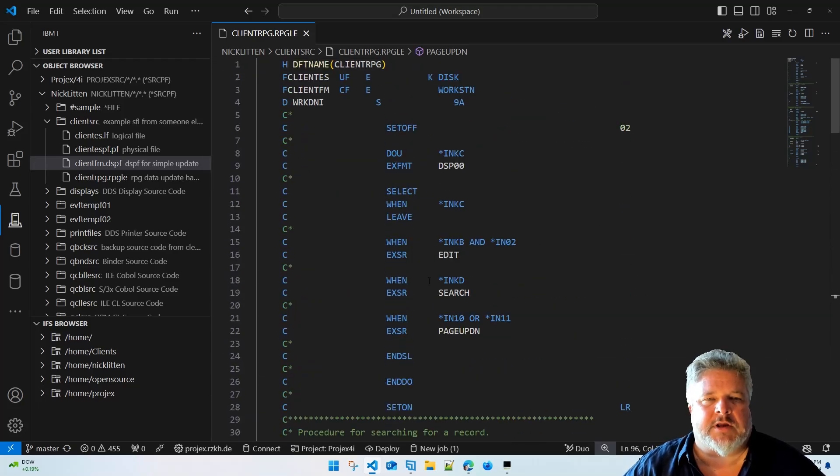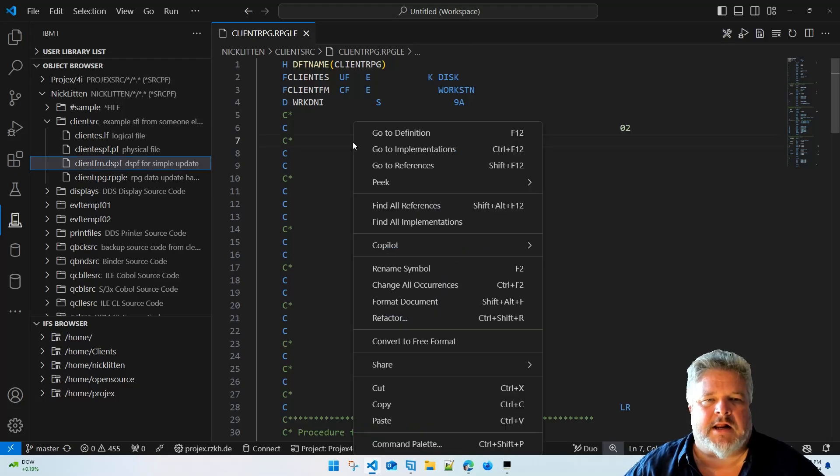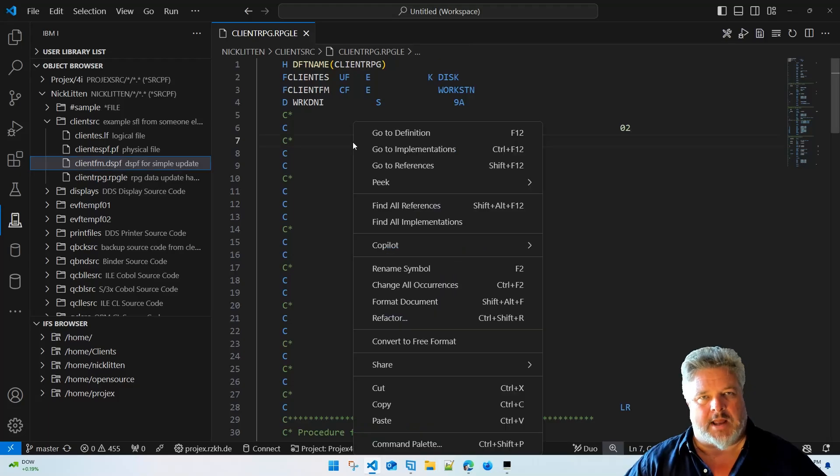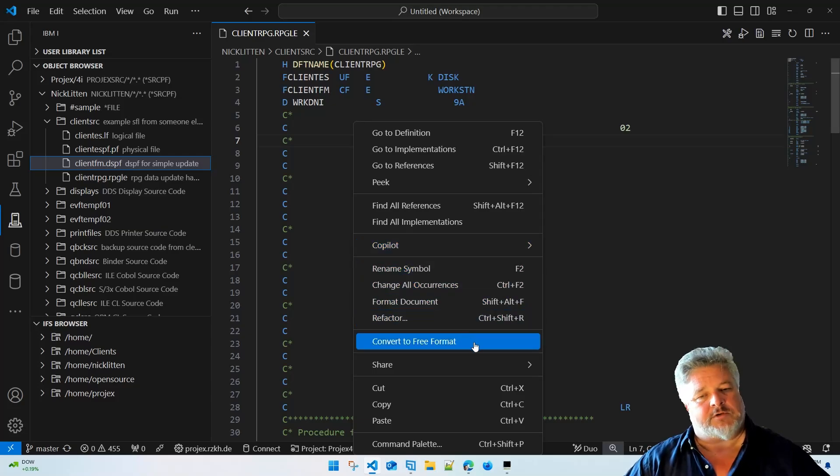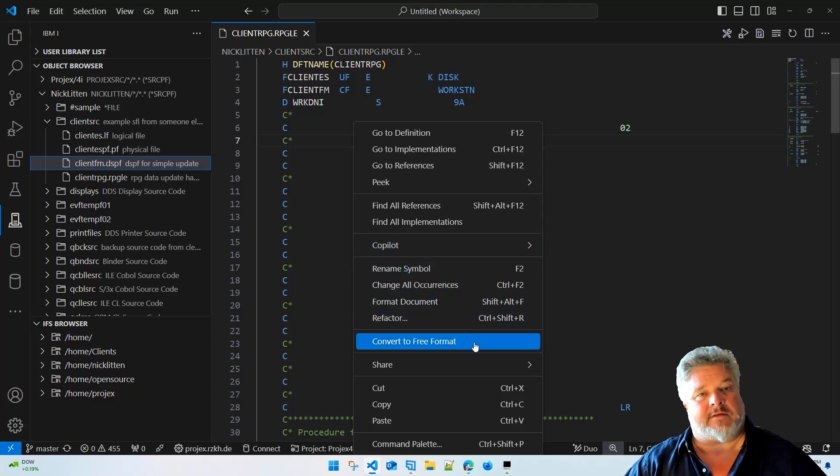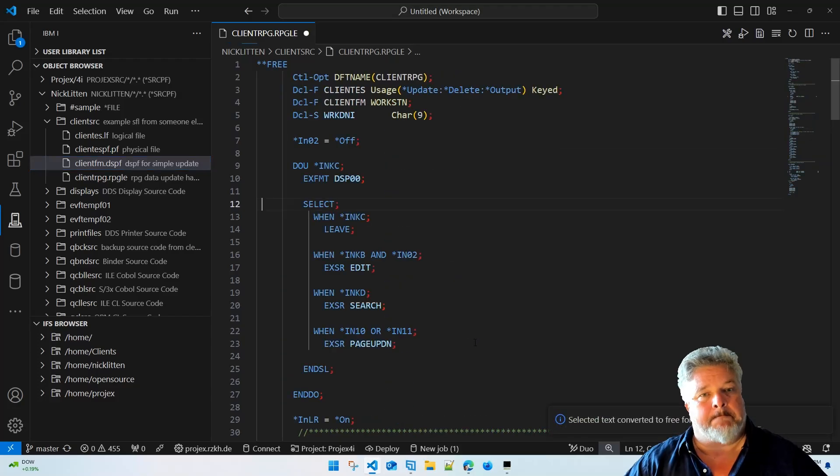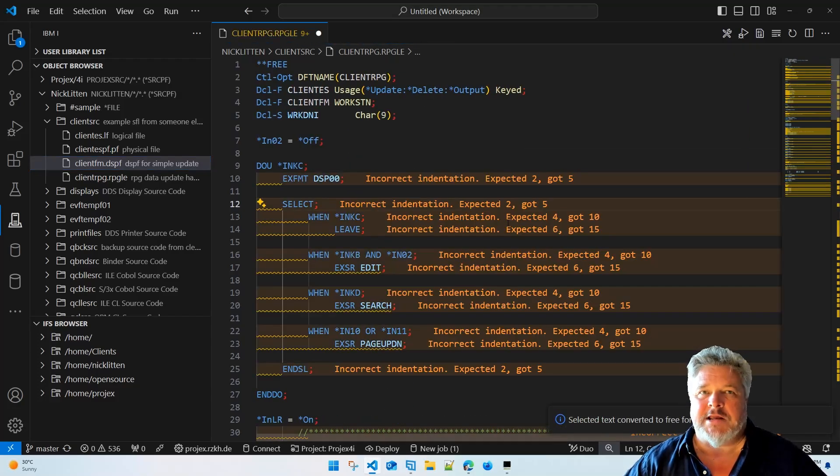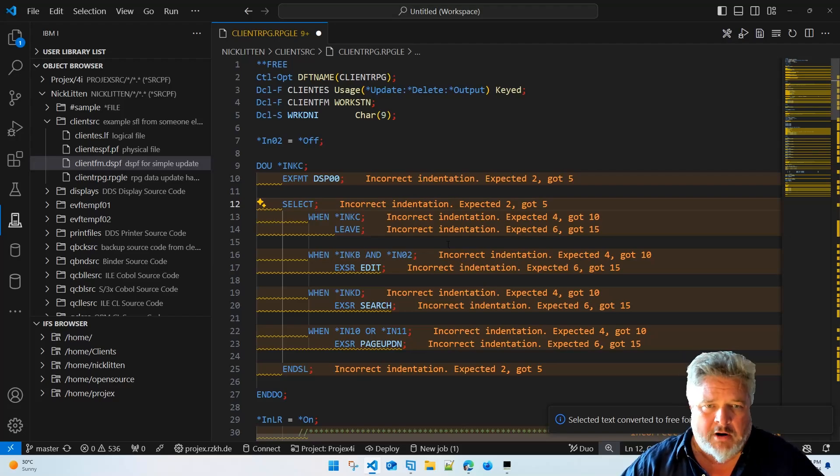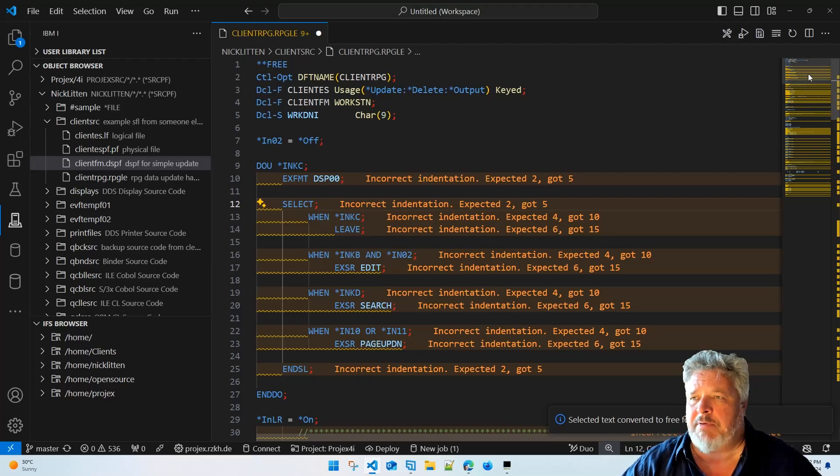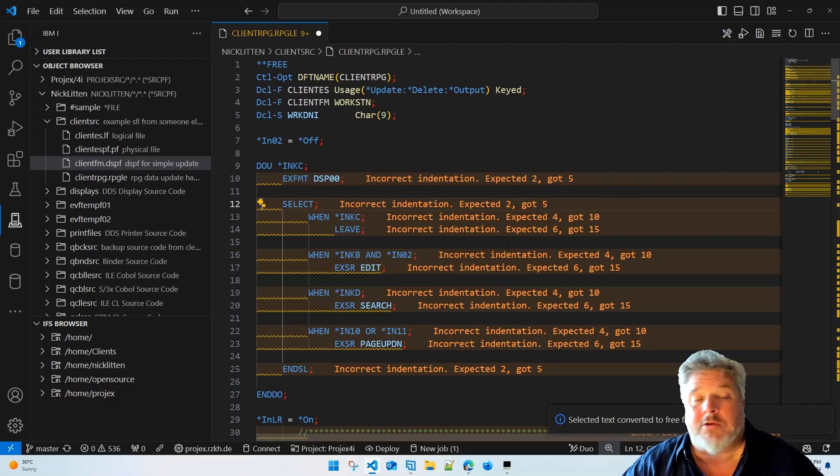So here's our code. How about I just right-click anywhere in this RPG code. Oh, what does convert to free format do I wonder? Well, let's see. Boom! Modern RPG code. Wait, there's all kinds of yellow error messages happening in there. What the heck is going on I hear you asking?